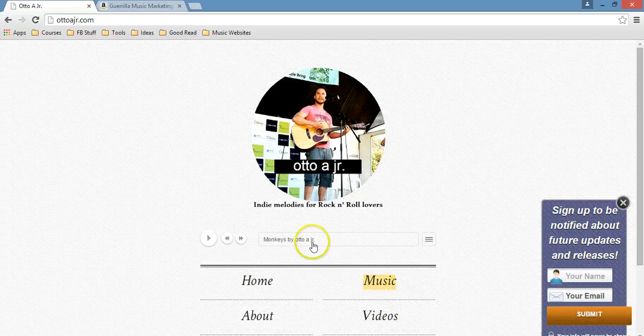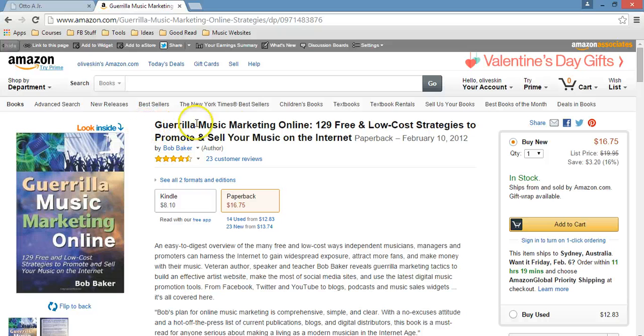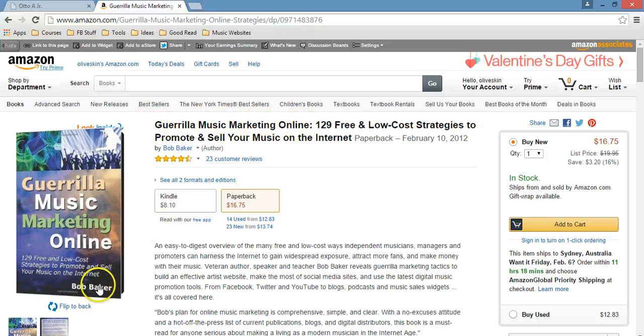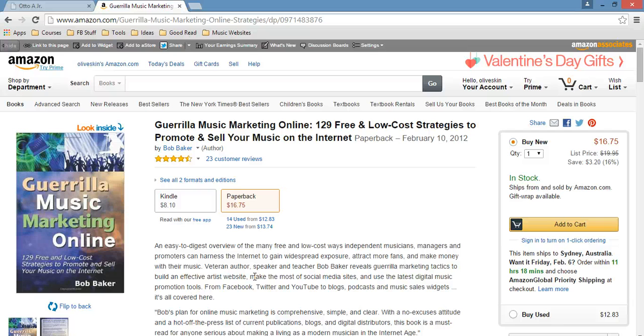Those reasons are basically in this book that I've been reading which is called Guerrilla Music Marketing Online by Bob Baker. Bob Baker, he's a musician and he's also a marketer and he's been teaching musicians how to promote their music better online and offline.